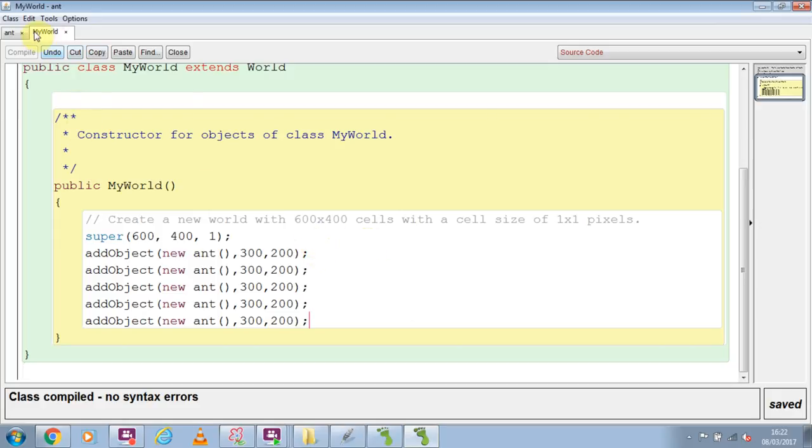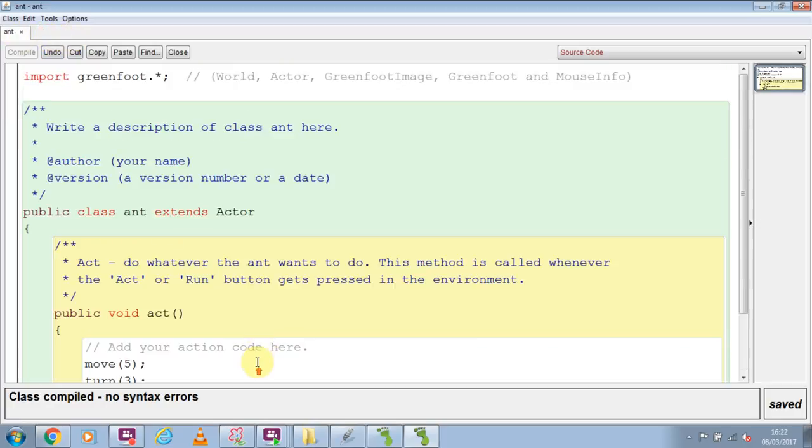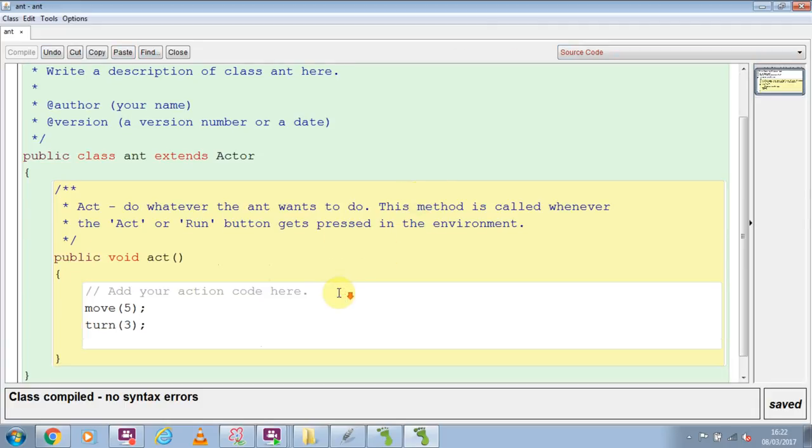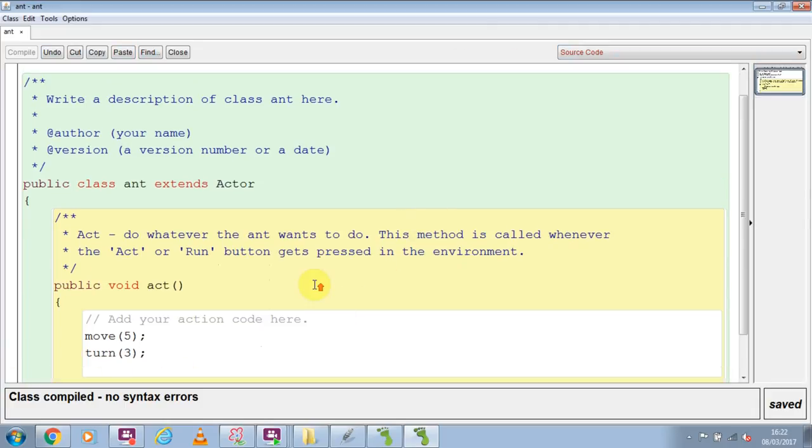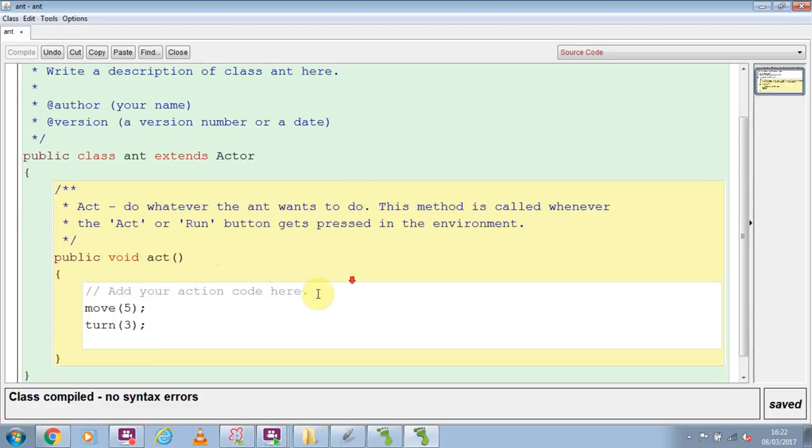Now I'm going to close down this my world and just look at the ant. At the very top of the ant, remember we imported Greenfoot code, and one of the parts of that was a library called Greenfoot with a capital G. So we're going to use that because within that library, there's a lovely bit of code that can make random numbers for us.